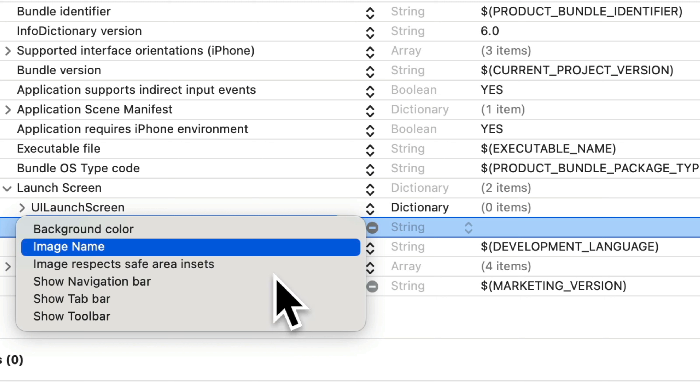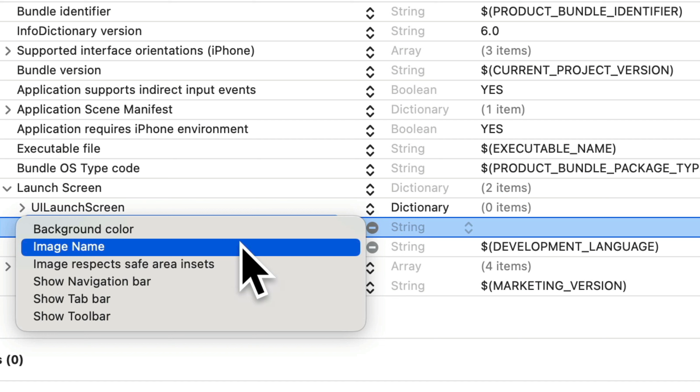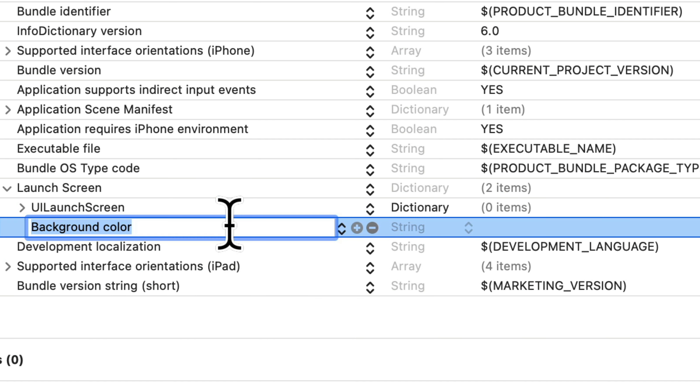So, why don't we select the option that says background color? This is going to set a background color just for the launch screen portion when your app boots up. After the app is fully loaded, the launch sequence is done, and the background color will go away. Now, when we click on background color, we see a background color row is added to these plist items, and just to the right of the background color, there's a cell that says string,